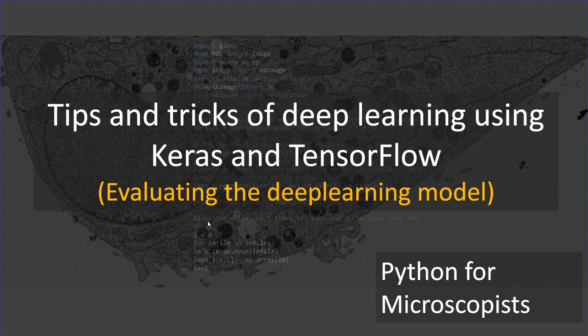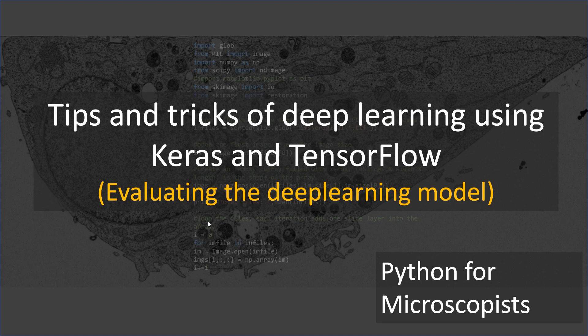Hey guys, you're watching Python Tutorials on my YouTube channel, Python for Microscopists. In this short video, I'm going to talk about evaluating your deep learning model, basically keeping track of your validation loss and accuracy and then plotting it as a function of epochs.